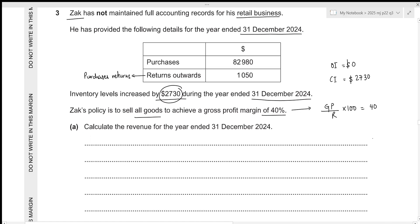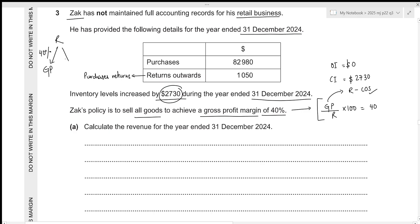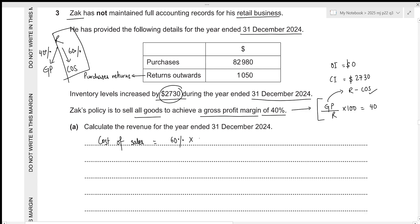We need to calculate the revenue for the year ended 31st December 2024. The gross profit margin formula is: gross profit divided by revenue times 100 equals 40. We can substitute gross profit with revenue minus cost of sales. Alternatively, if gross profit margin is 40%, then 40% of revenue is gross profit and the remaining 60% is cost of sales. So we can formulate the equation: cost of sales equals 60% of revenue.